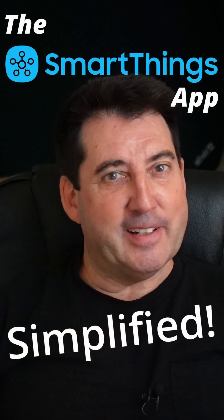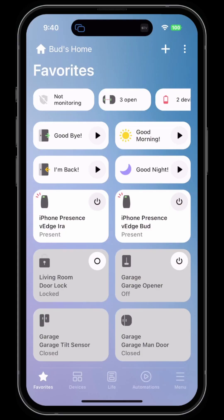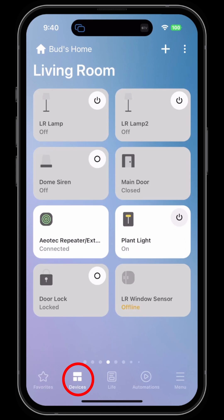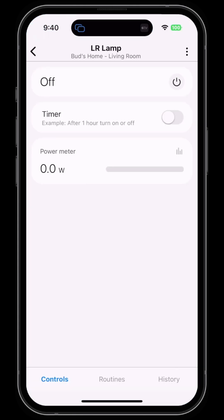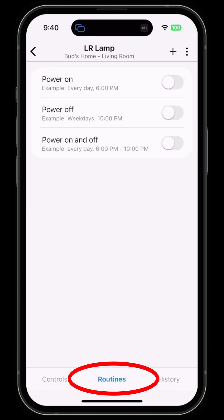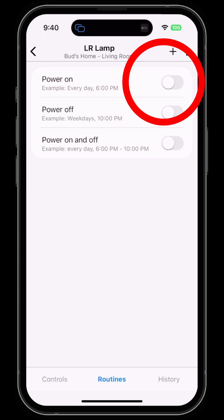The Samsung SmartThings app makes it very easy to automate your devices. To add a routine to any device, first click on the Devices tab, then click on the device you want to automate. I'm going to click on the Living Room Lamp. I can tap on Routines at the bottom.